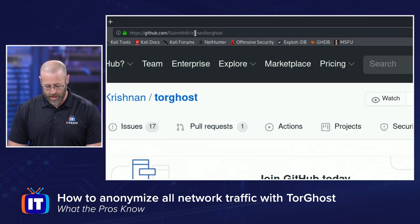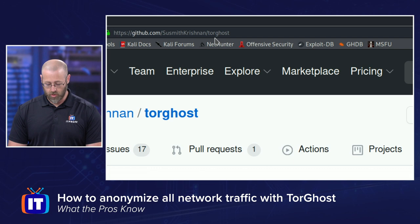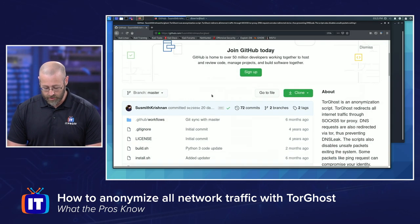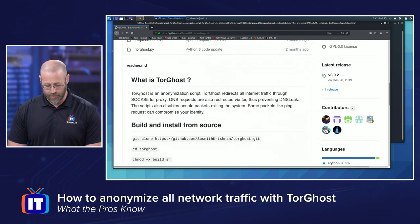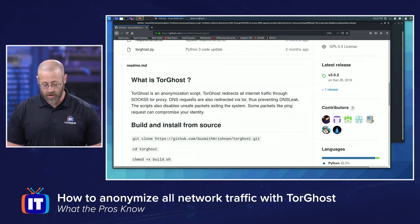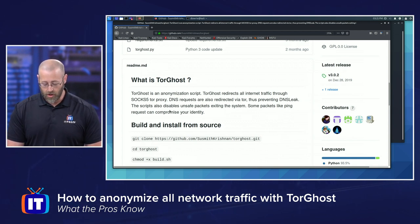The GitHub URL is Susmith Krishnan forward slash TorGhost. As you can see in its readme, TorGhost is an anonymization script. TorGhost redirects all internet traffic through a SOCKS5 Tor proxy. DNS requests are also redirected through Tor, thus preventing DNS leaks.